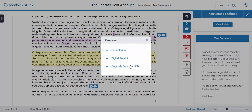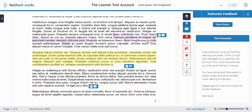With the Download button you can also download the digital receipts and the original submitted file that you uploaded as part of the assignment. We hope this video is helpful for you. Good luck from the LearnTech team.